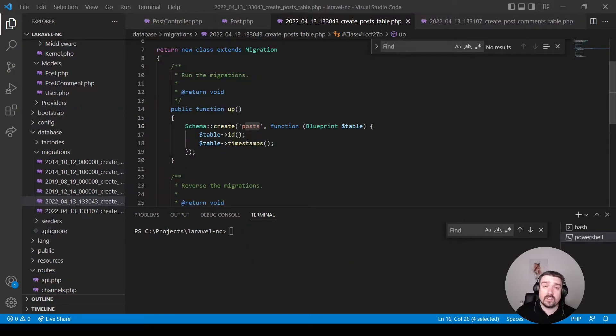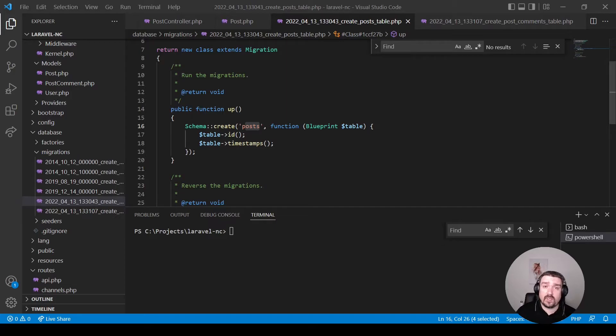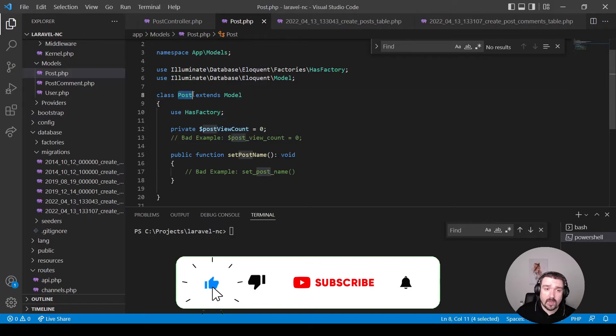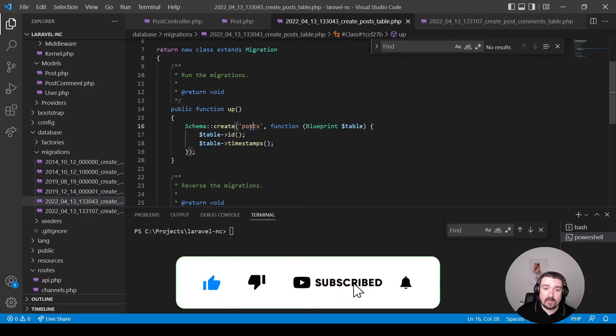Okay, so let's look at table names. Now, your table names should be the plural version of your model. So, for example, our model is post, but our table name is posts.